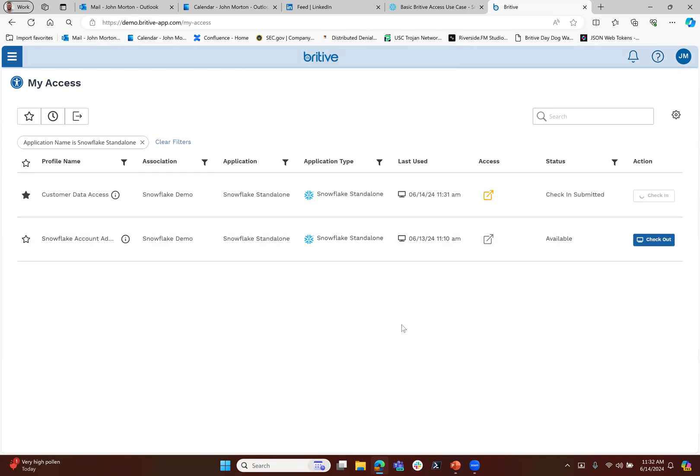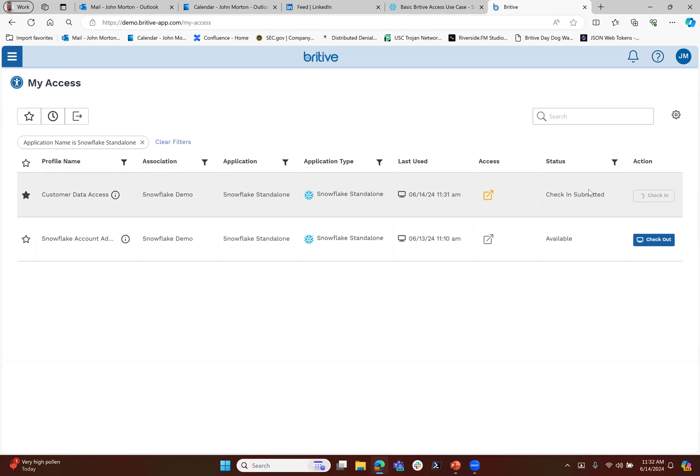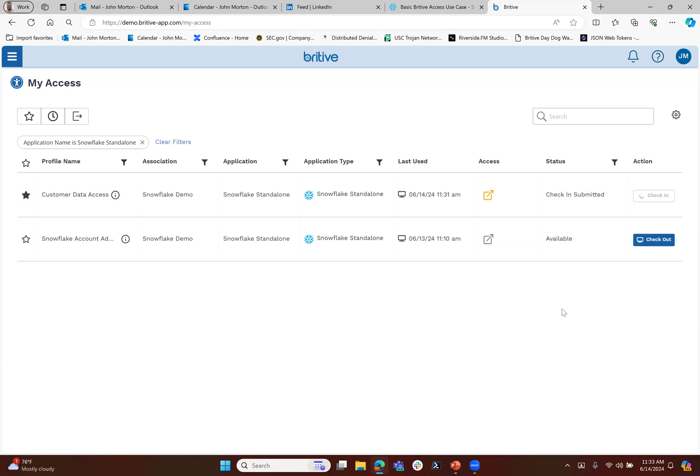In this case, that Britive profile customer data access gave you access to that database, to that role, and to that permission. Britive called Britive APIs, called Snowflake's APIs. We assign the access to that role for 59 minutes, and now at this point we're just checking that back in.